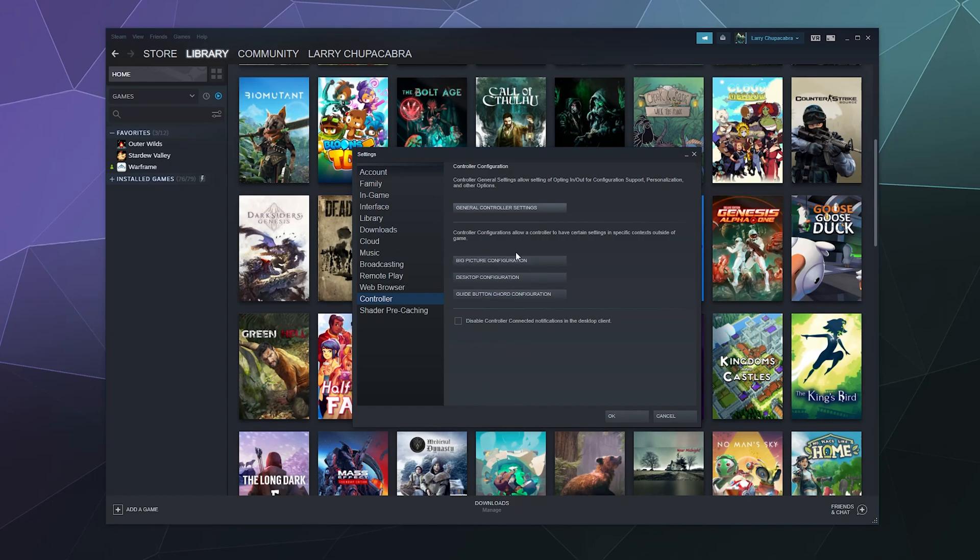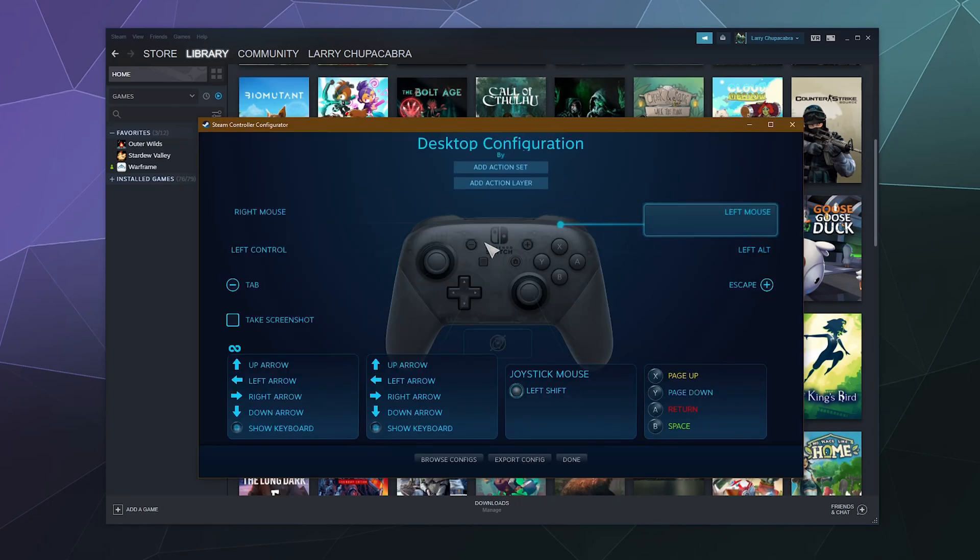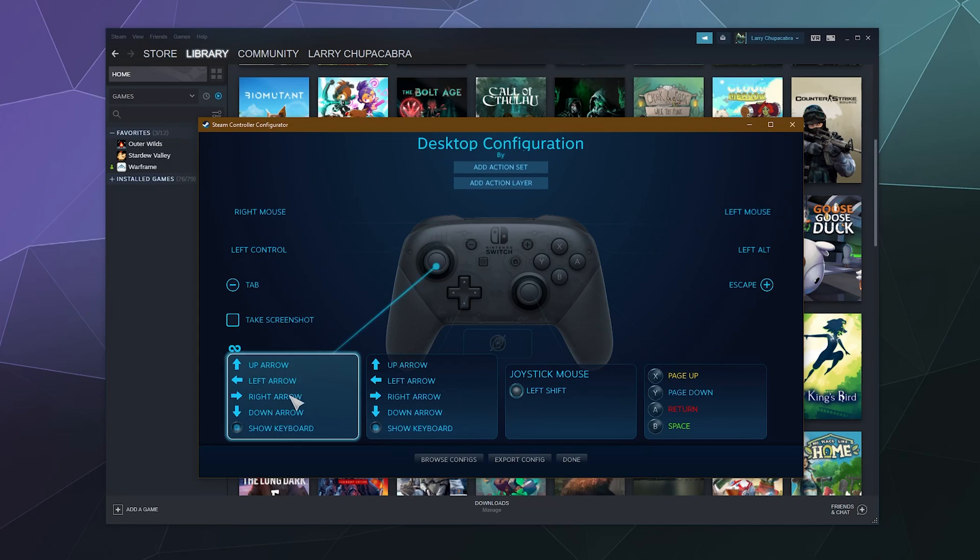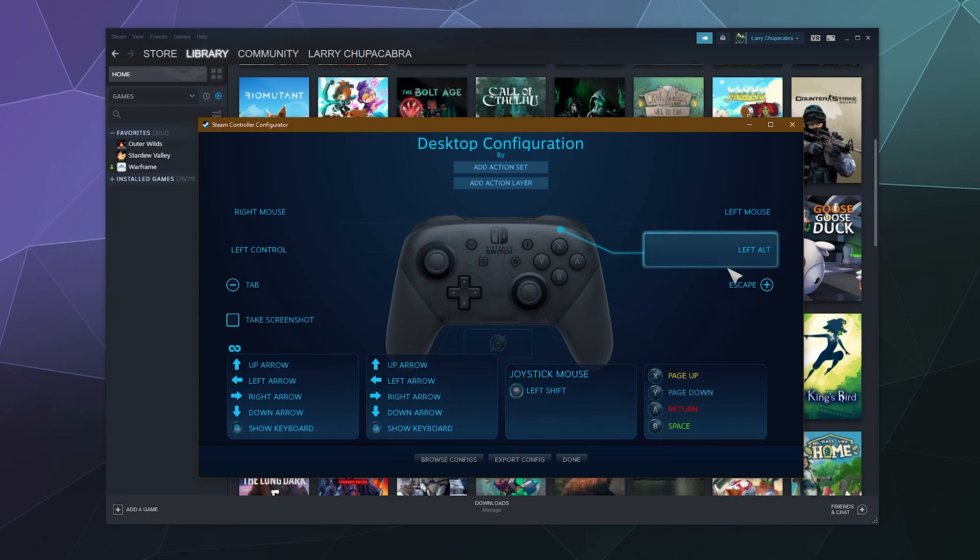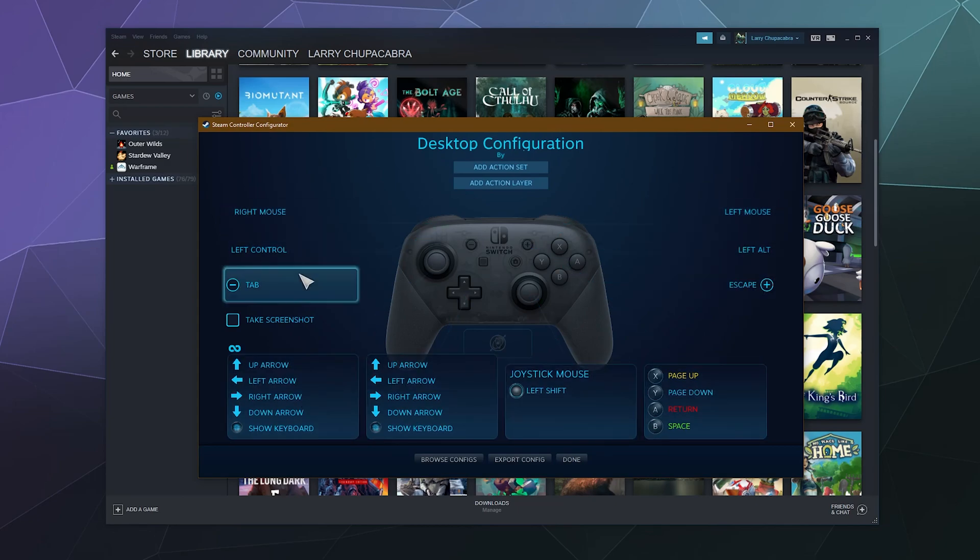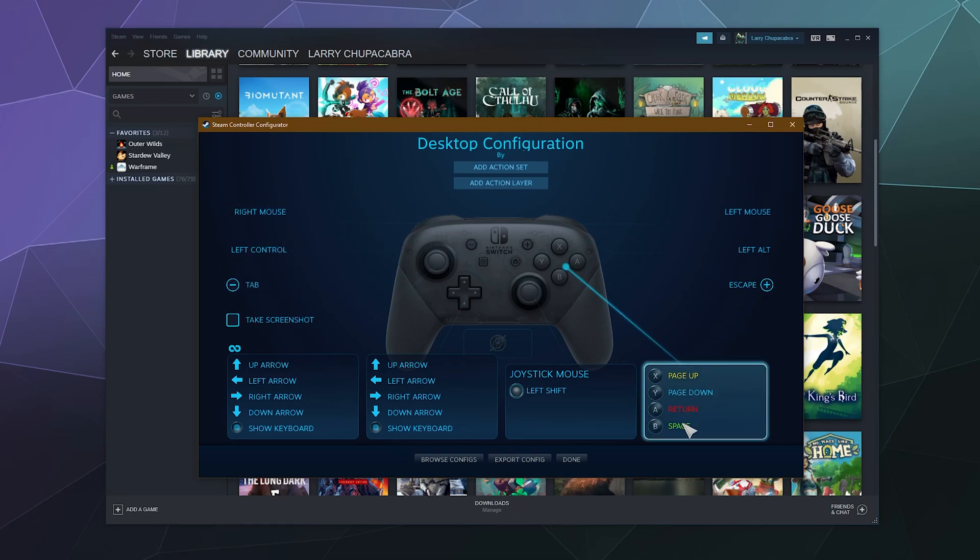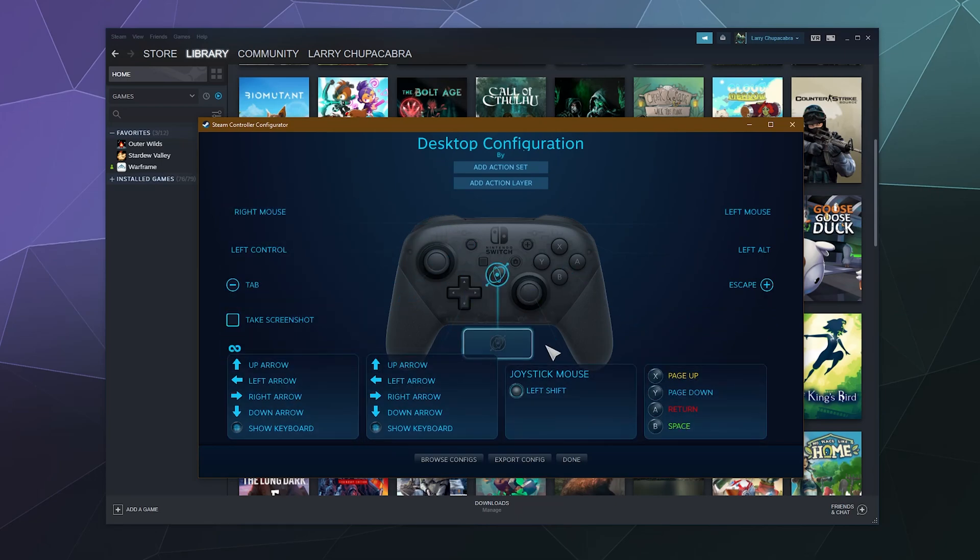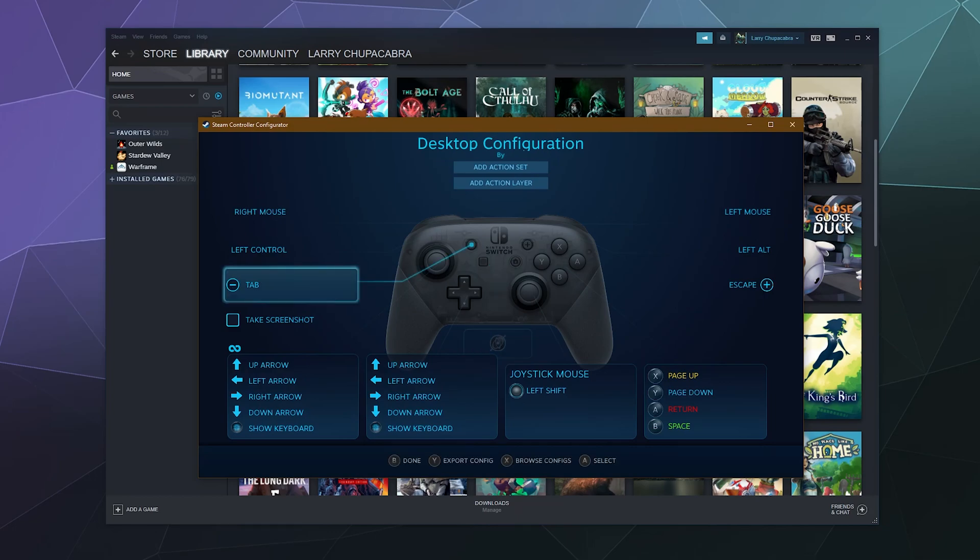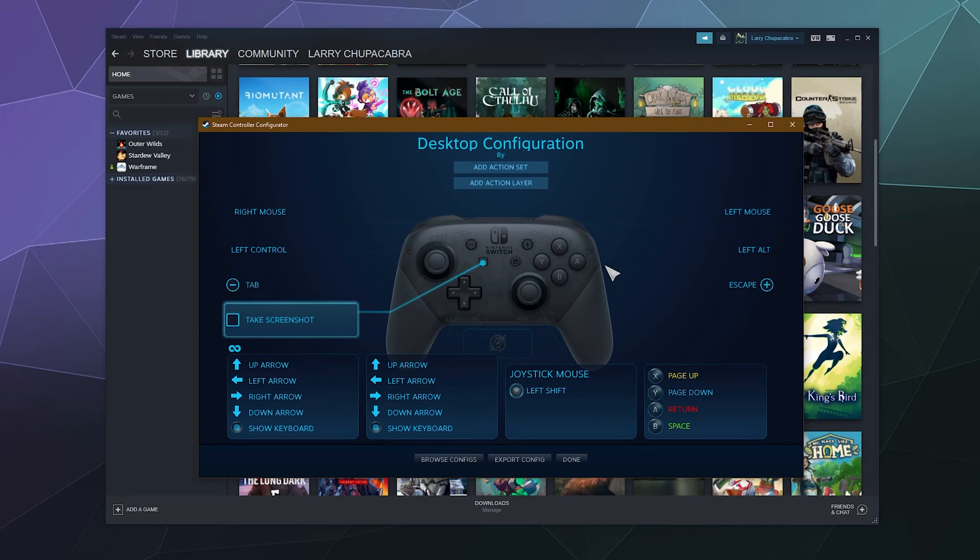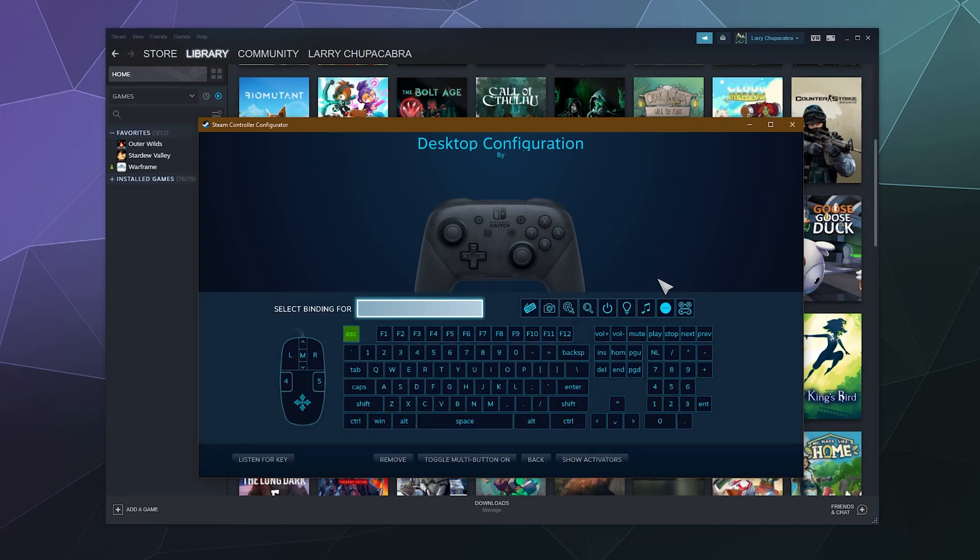So there's a few other categories of buttons that you need to worry about. You probably don't need to worry about guide button cord configuration, but you want to pay attention to desktop configuration. Starting in desktop, here are all of the button configurations that I've got set up for my desktop setting. This just kind of controls what happens when I'm moving around on the desktop, because you can in fact control everything that you see on the screen using the controller, including the mouse.